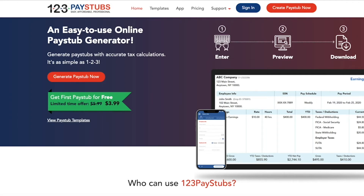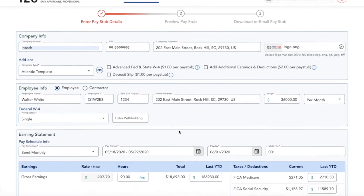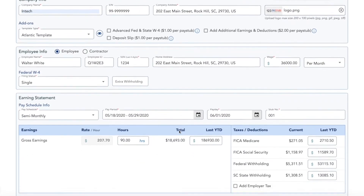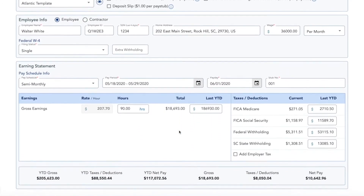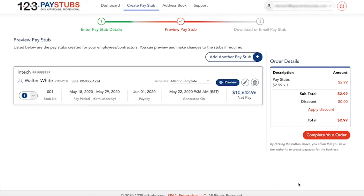When you created your paystubs, you might have ended up entering the wrong value in hours worked, compensation details, or chosen the wrong dates for your payment schedule. However, you can make unlimited corrections to your paystubs before completing your order.